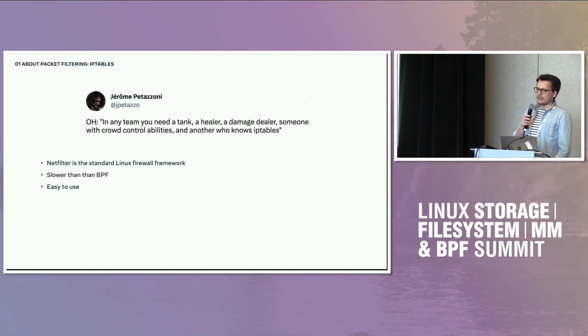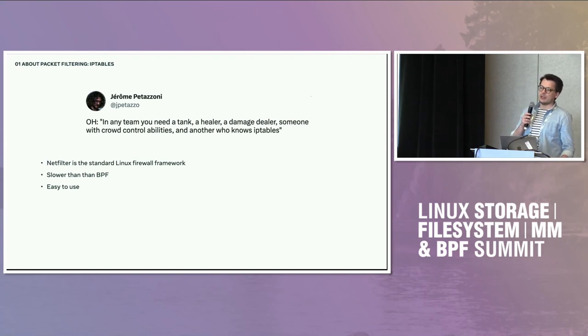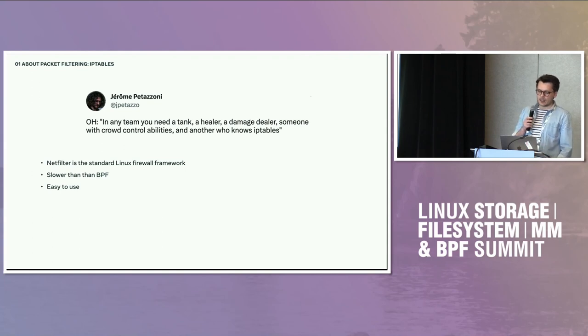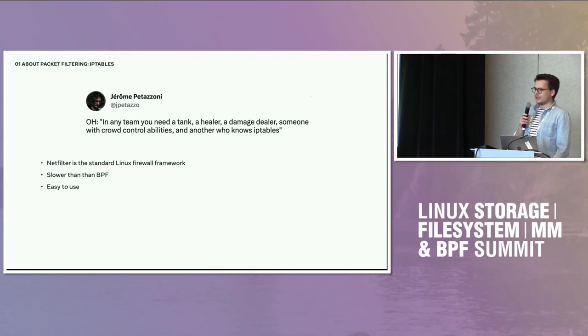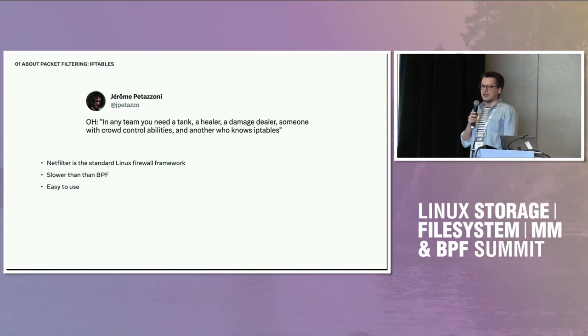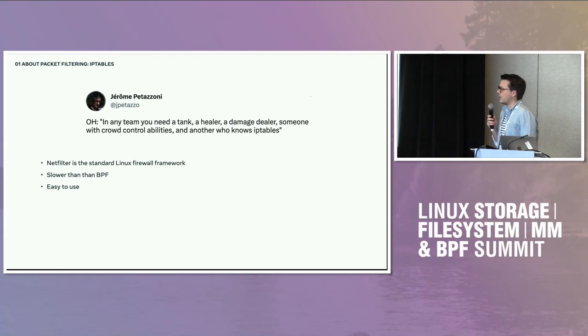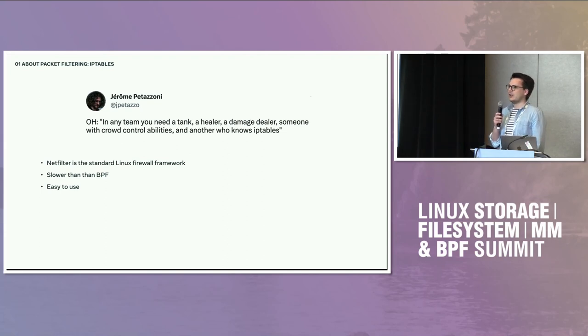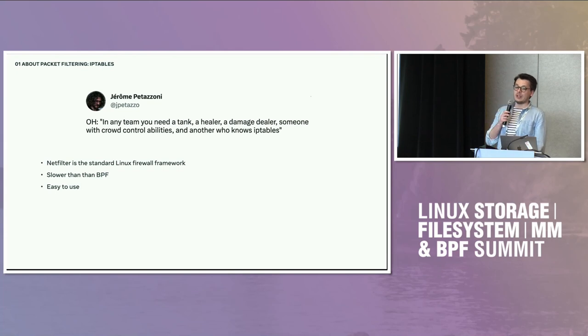Usually it's just Netfilter and iptables and NF tables. It's, for example, the default firewall in Fedora and most distributions, like FirewallD. It's using Netfilter. So Netfilter is fine, but it's slower than BPF. But on the other end, it's way easier to use. You don't have to write any code or learn C or whatever. You just write the iptables syntax and it should work.